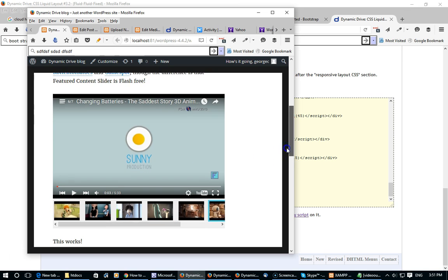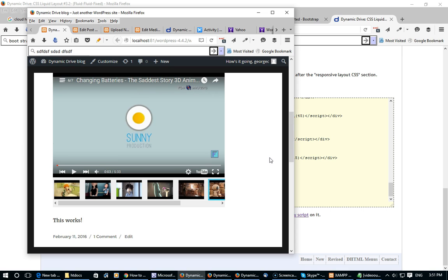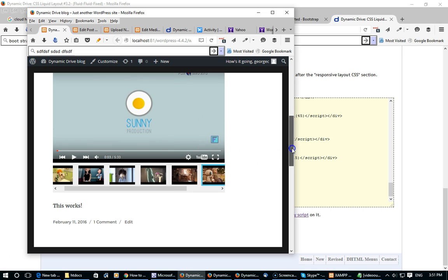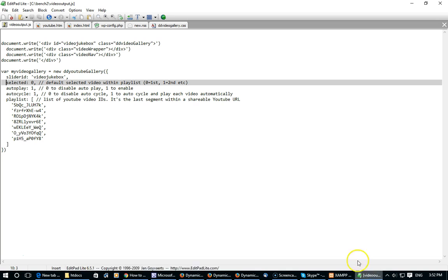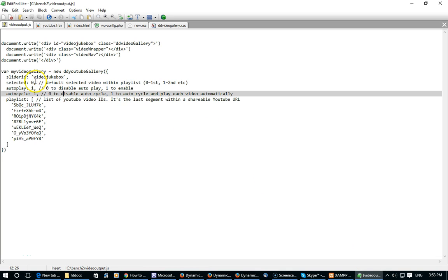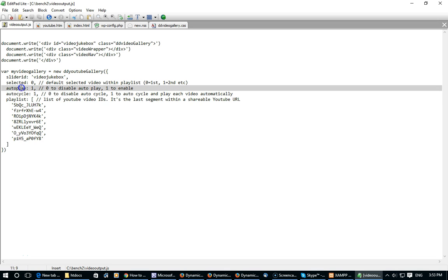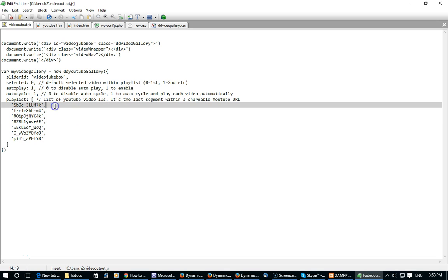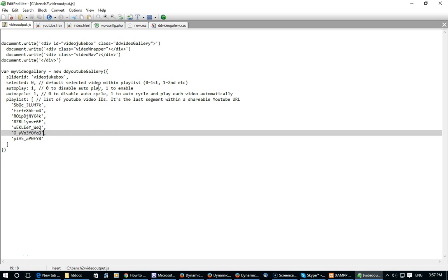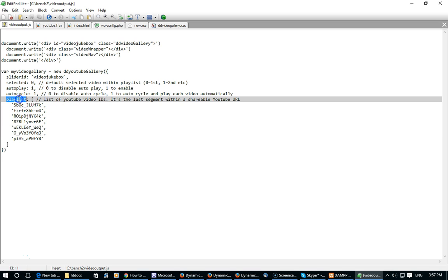Now that we've learned how to add a YouTube video gallery to one of your blog posts, the next questions are: how do you modify the videos shown inside the gallery, and modify settings such as whether to autoplay the first video when the page loads and whether to cycle through your videos? All of this can be done inside the external JavaScript file we just created — video_output.js. We see options such as selected, autoplay, autocycle, and playlist, and we can modify the values for these options to change various aspects of the gallery.